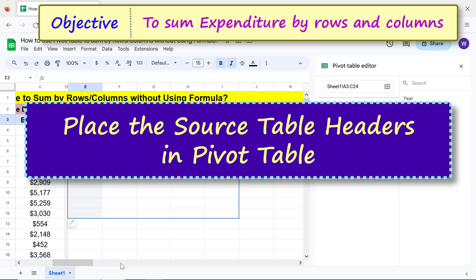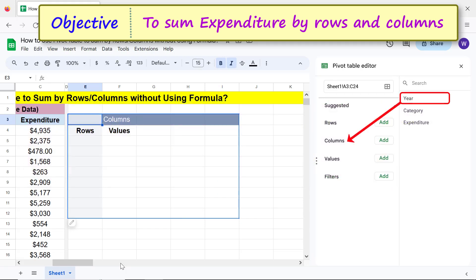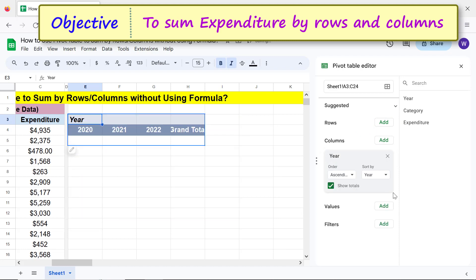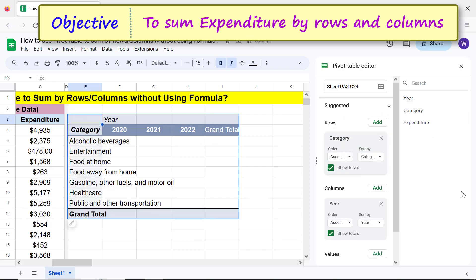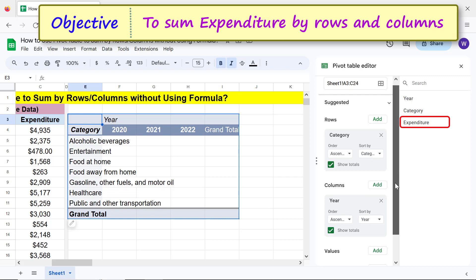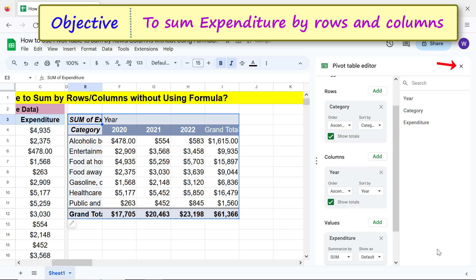Place the source table headers in the pivot table. Drag and drop Year below Columns. Drag and drop Category below Rows. Drag and drop Expenditure below Values. Close the pivot table editor.